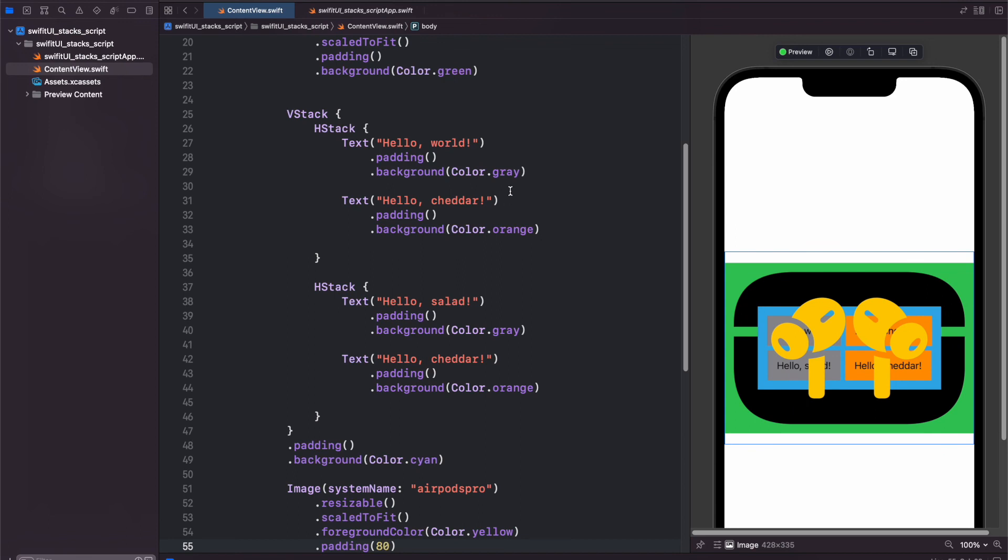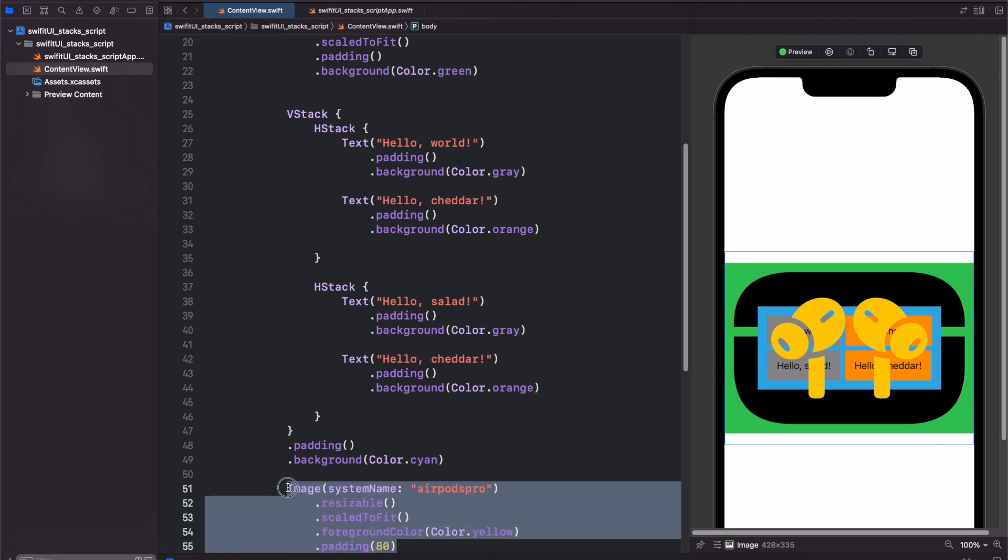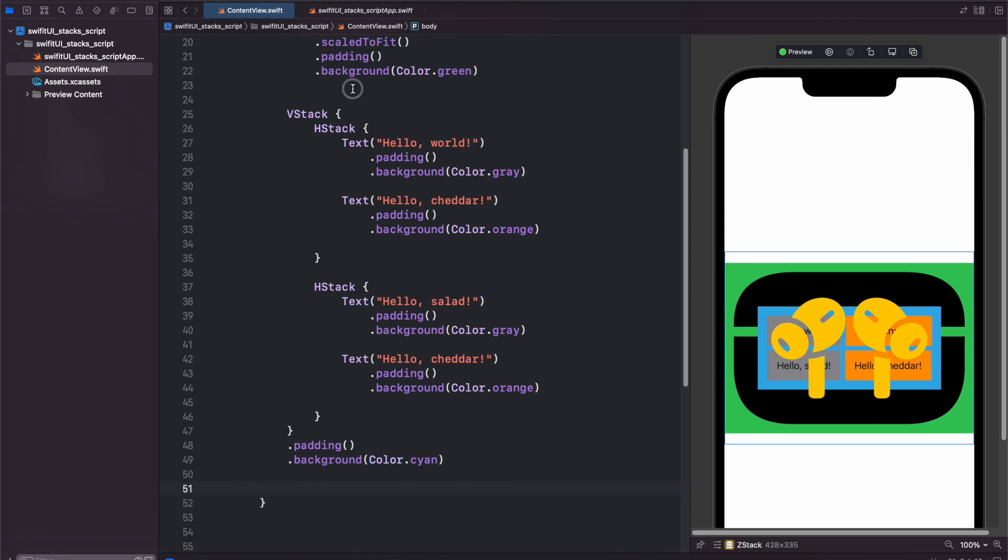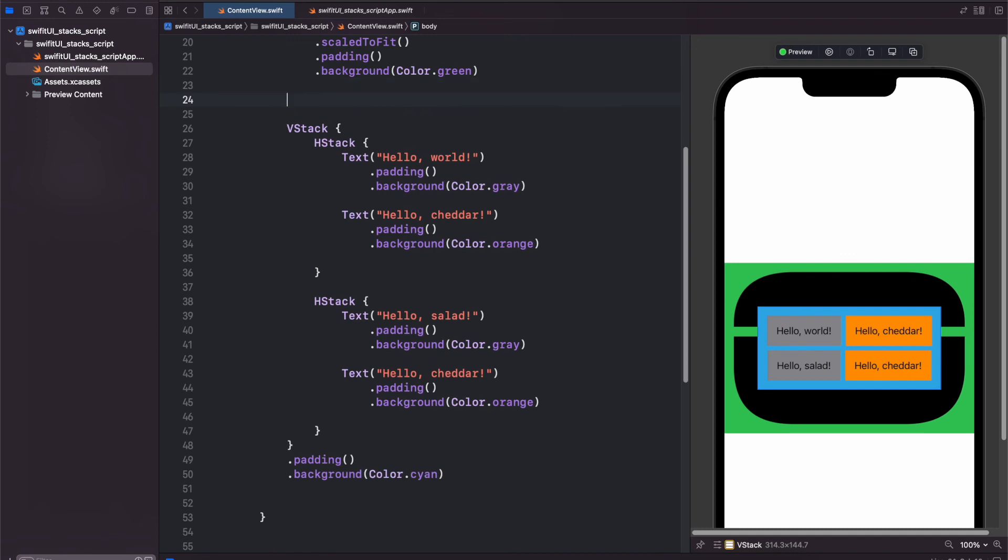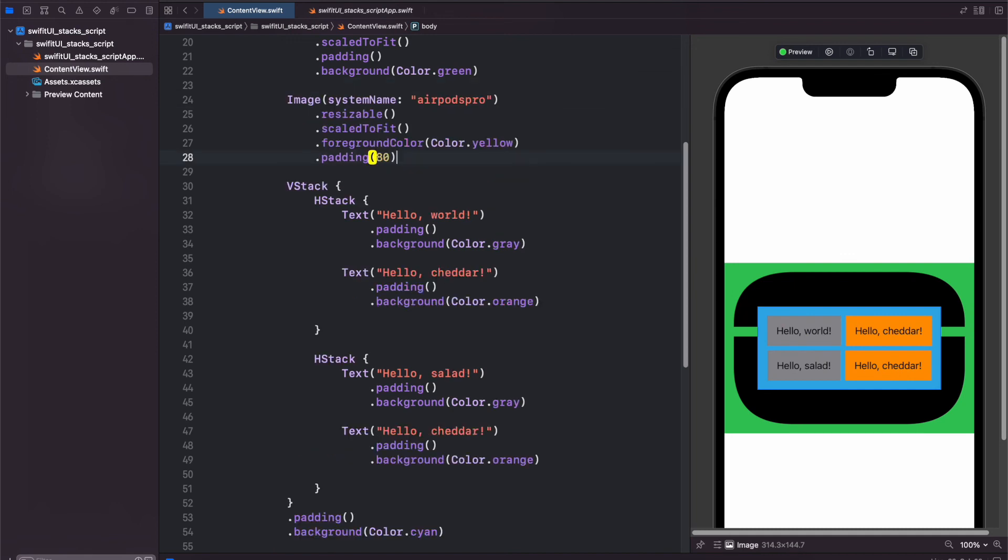So just to reiterate, for a ZStack it goes from top to bottom in terms of back to front for the order. So if we cut this image and paste it behind our VStack, it will appear behind.